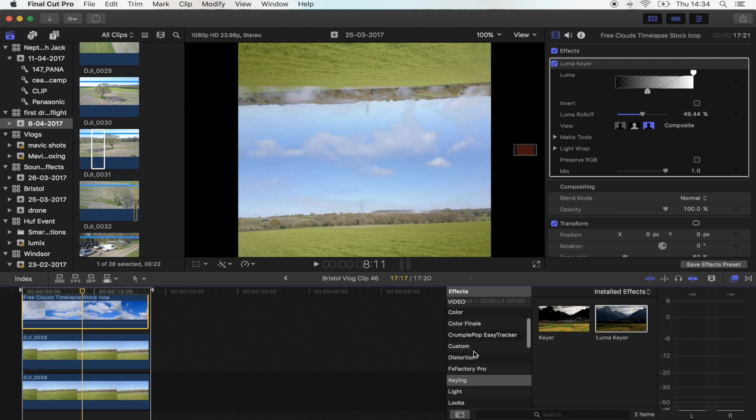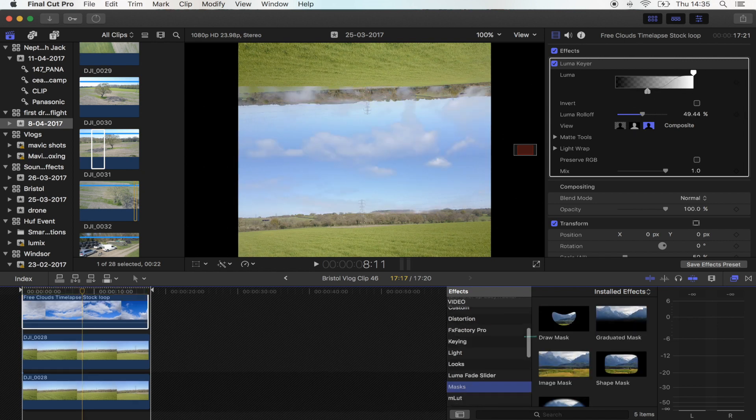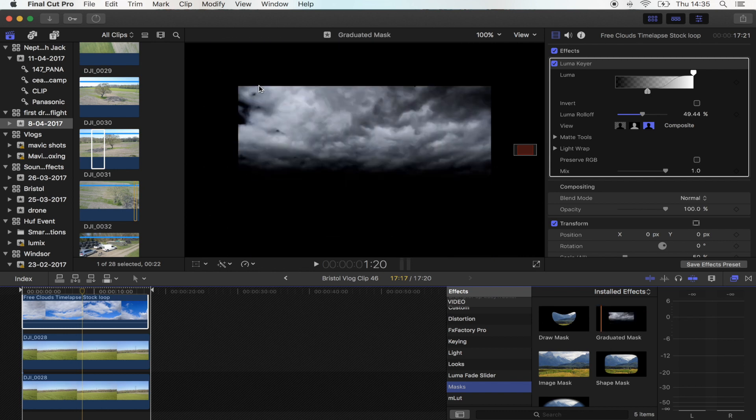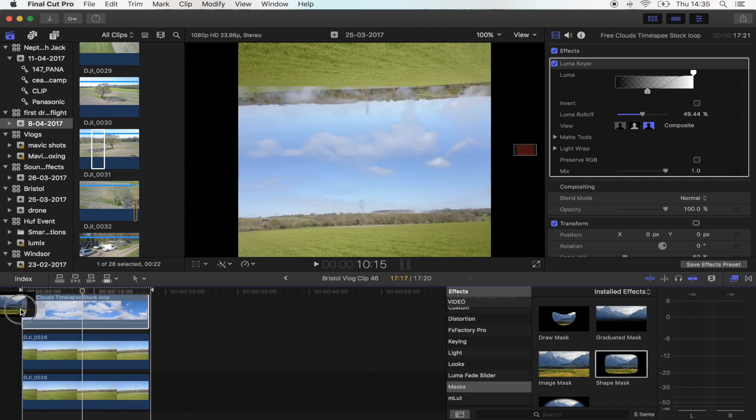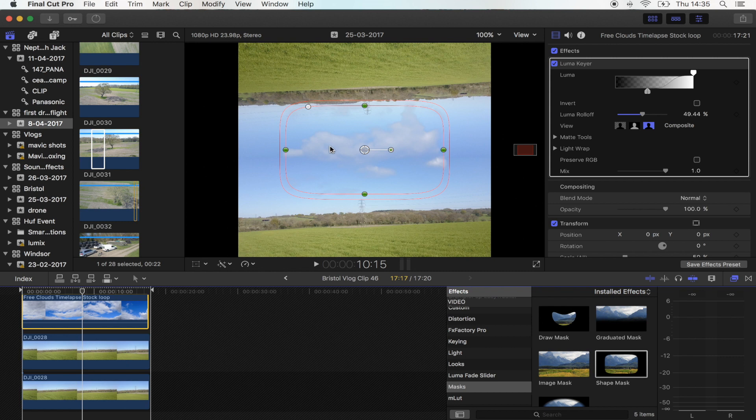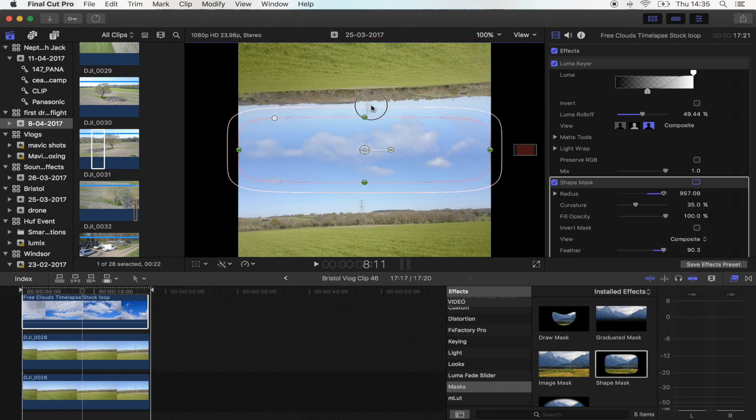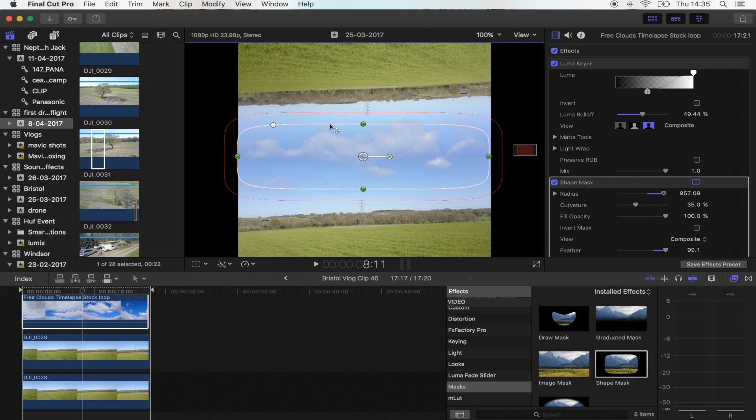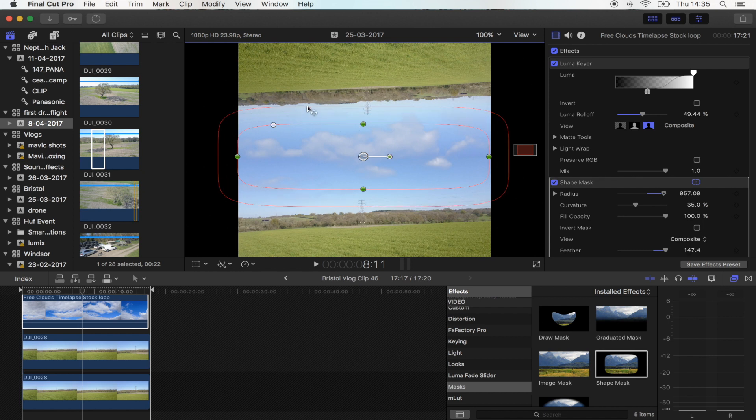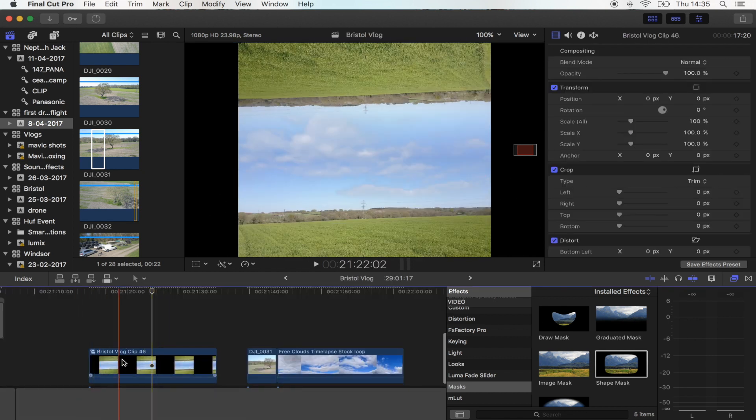And then I'm going to add a mask to the clouds just to get rid of these sharp lines. I'm just going to add a shape mask just like that and I'm going to fade them out into the edge of the sky there.